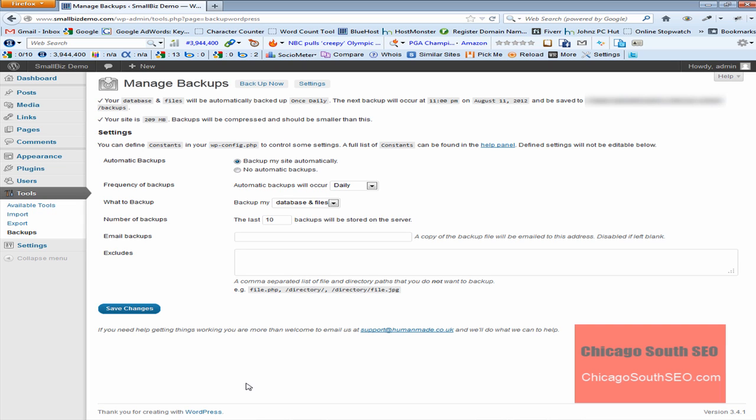Now one of the things I like about this particular plug-in is that it not only backs up your database, but it backs up all of the files on your site. So in essence, it backs up your entire site.